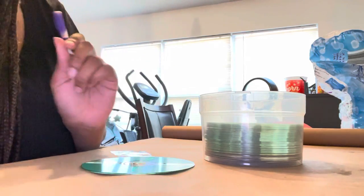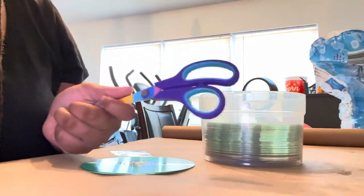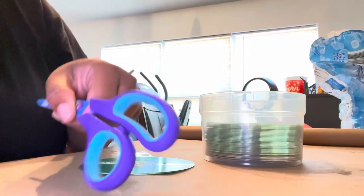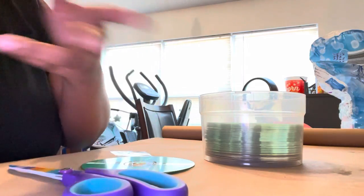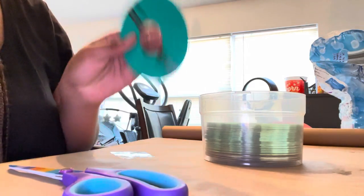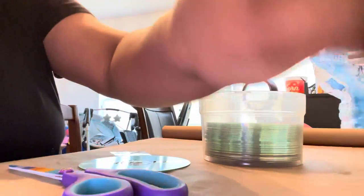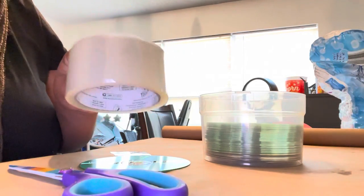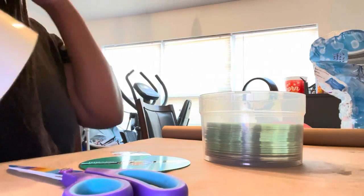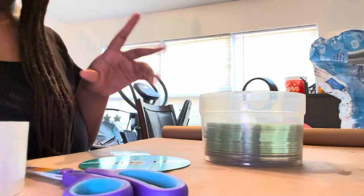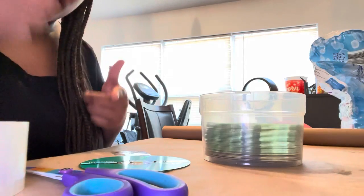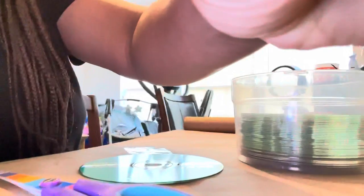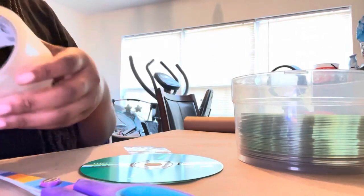So what you will need are some scissors or a sharp object. You need some CDs and you need some duct tape. So yeah, I'm going to go ahead and get into this video. I'm going to move y'all closer so y'all can see the process.